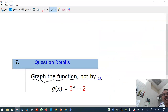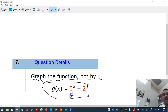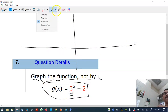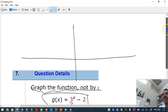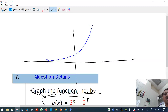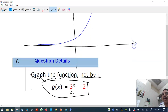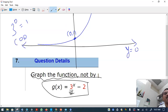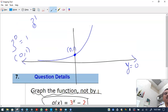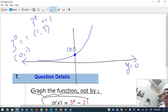To graph 3 raised to x minus 2: first, 3 raised to x is a little steeper than 2 raised to x. The horizontal asymptote is y equals zero, and the key point is that when x equals 0 the output is 1. Also when x equals 1, 3 raised to 1 equals 3.